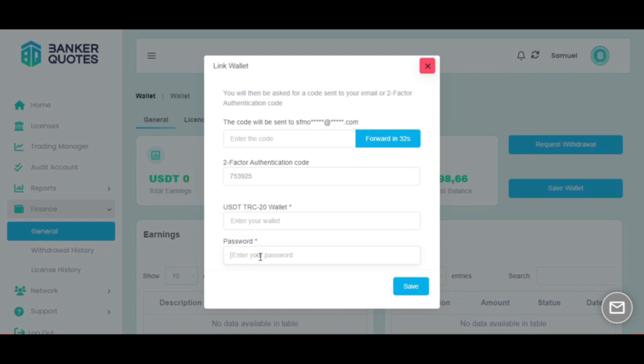Final one is going to be your password, the same you use to log in. Then click on save and it should be done. Thank you for watching.